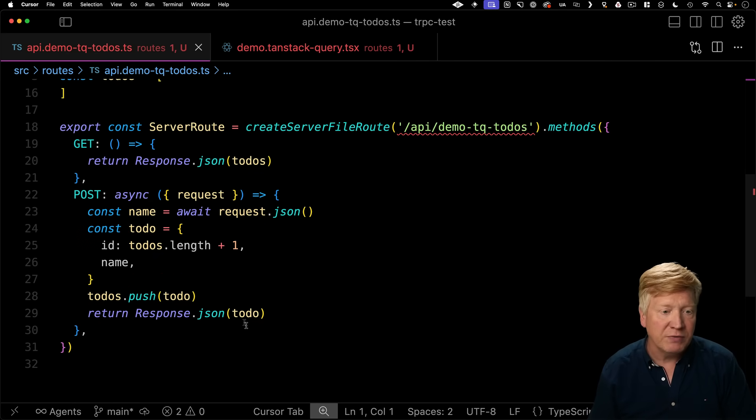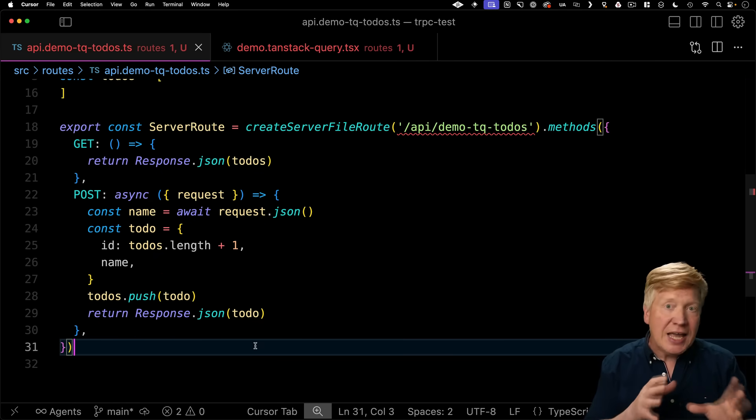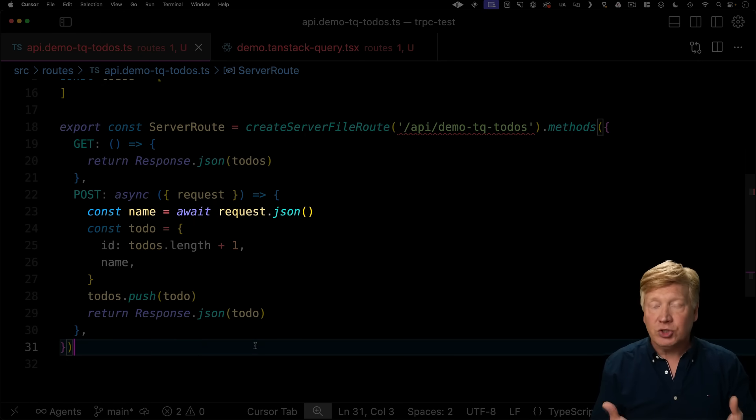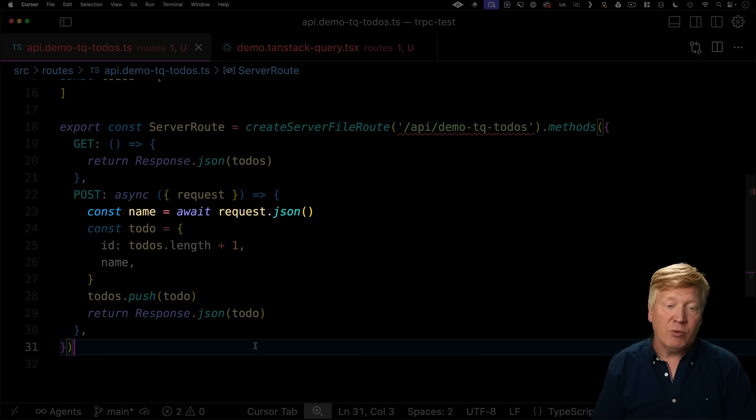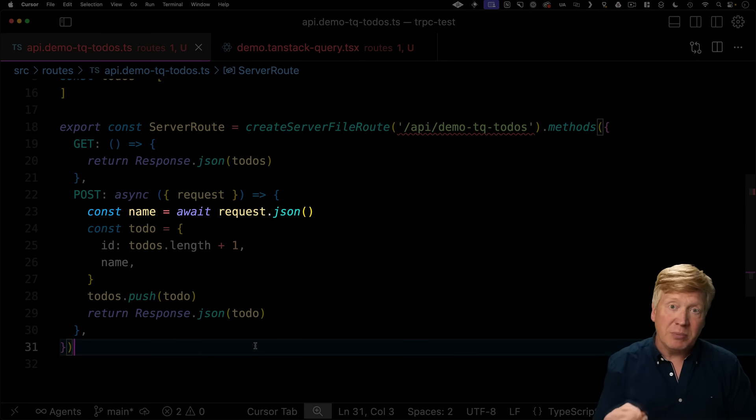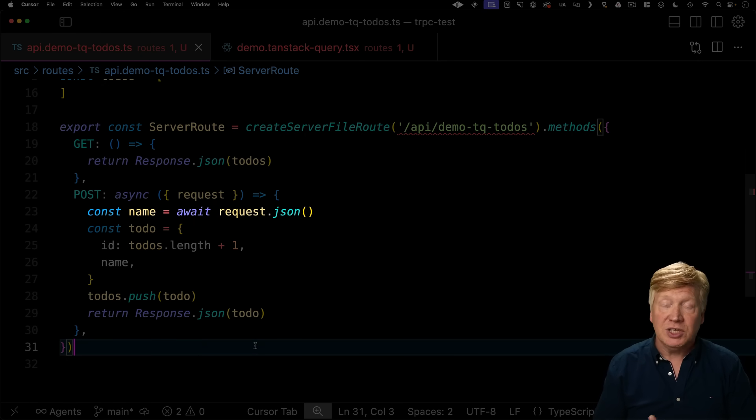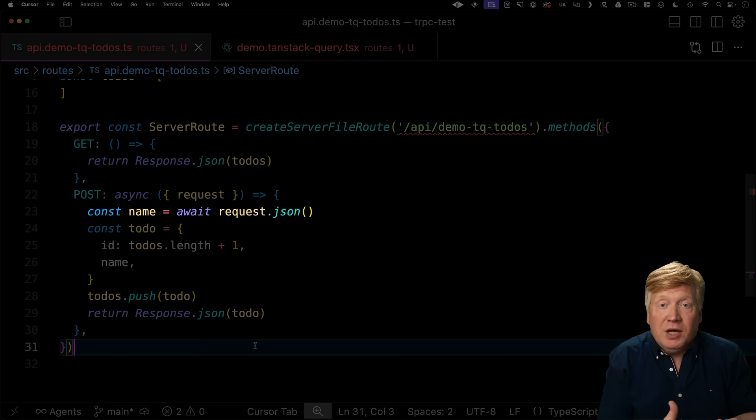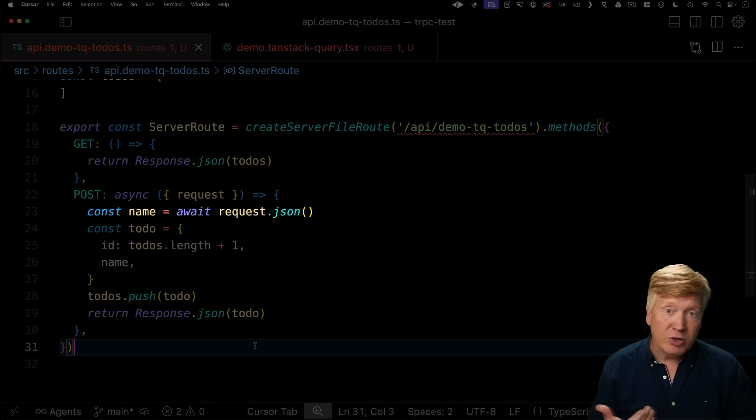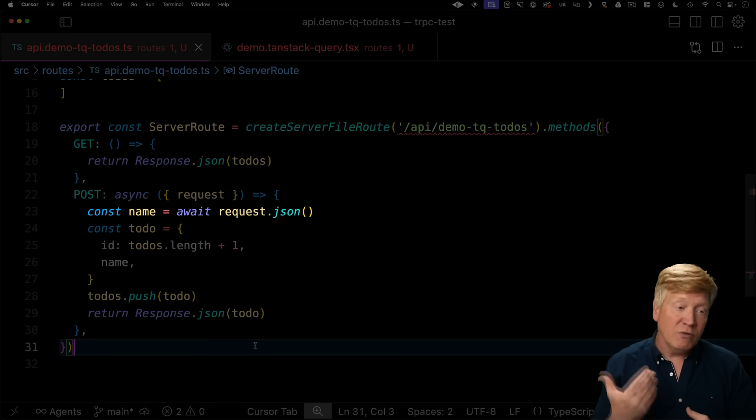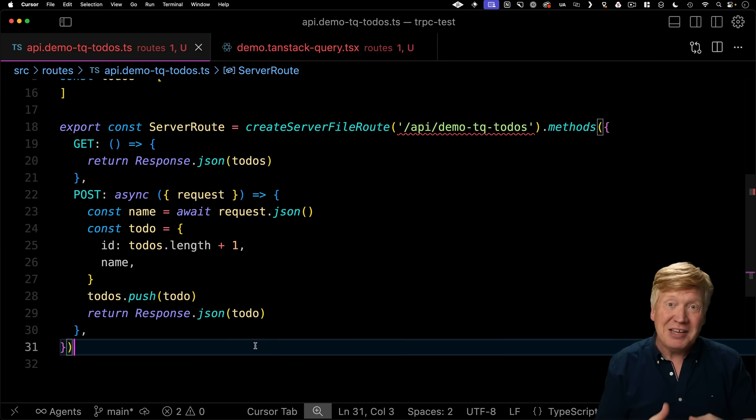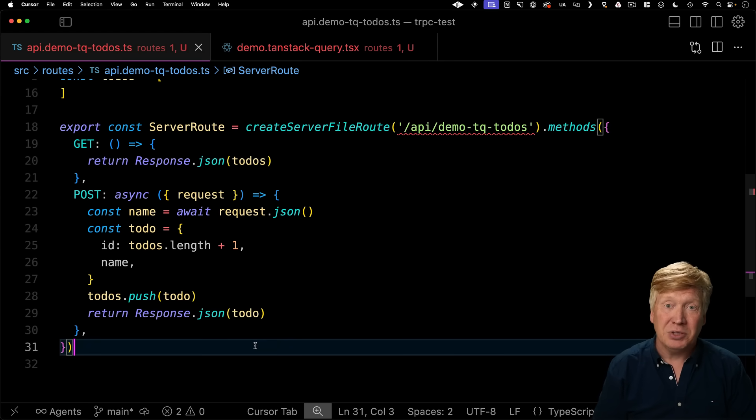The second is input validation. We're not doing any kind of validation on that post request to make sure that what we expect to come in off that request.json is what we actually want. And if we wanted to do that manually, you might use something like Zod or Valabot to do that kind of validation. Here, we're not doing any of that. And that's why it blew up.